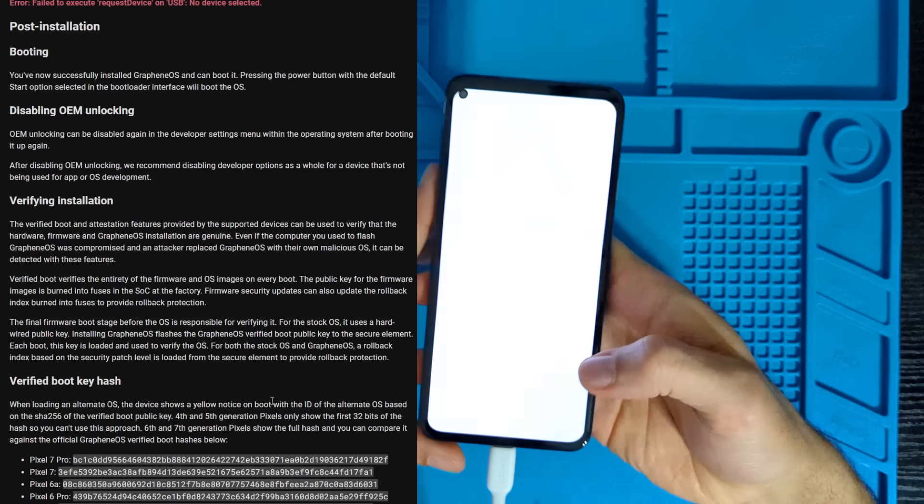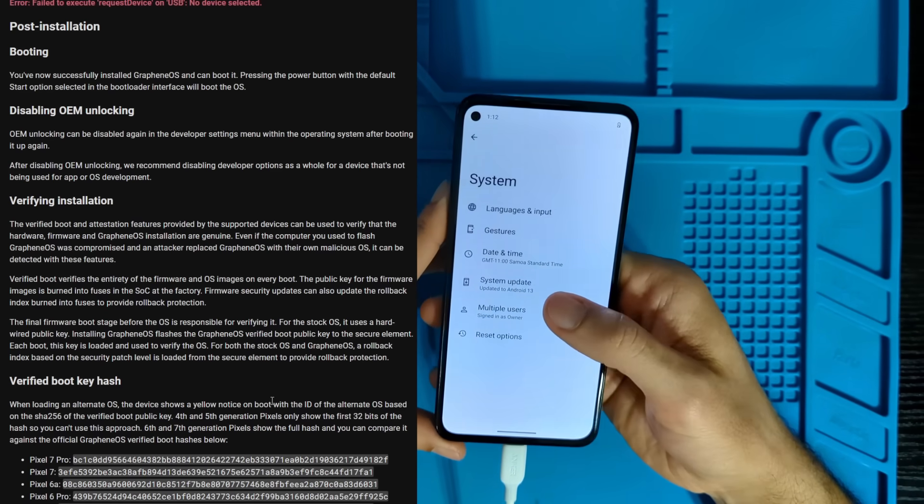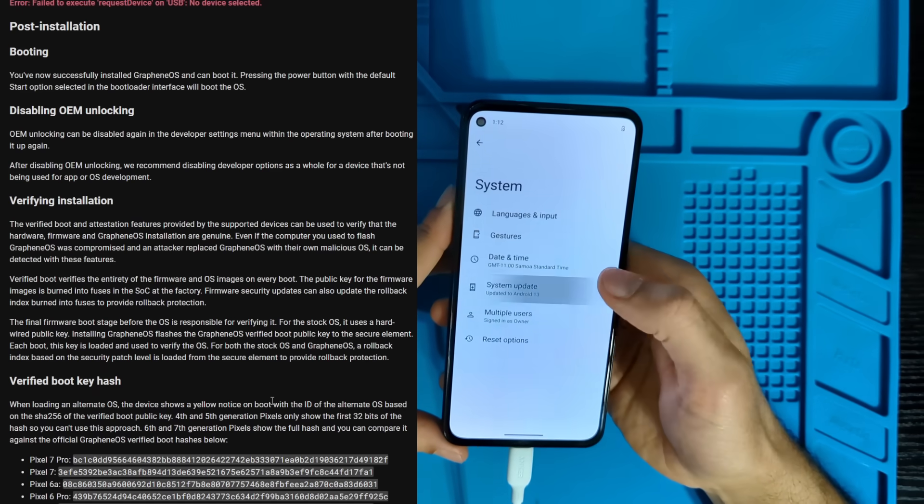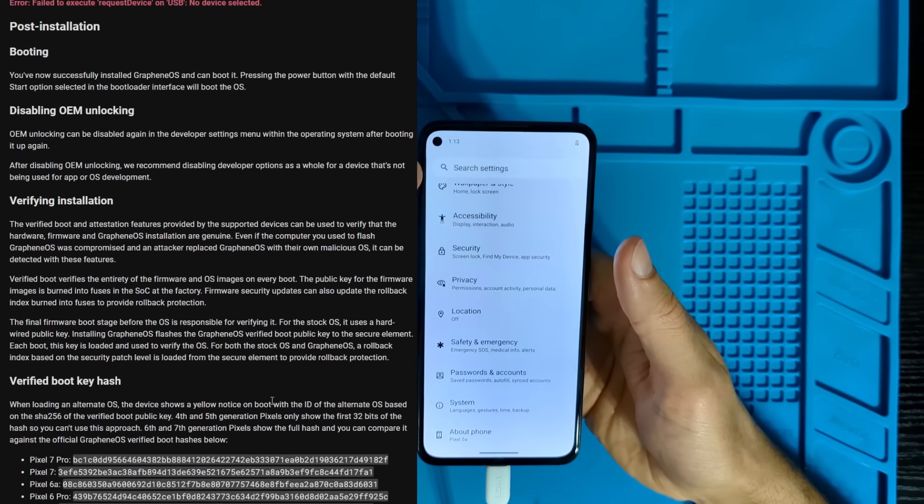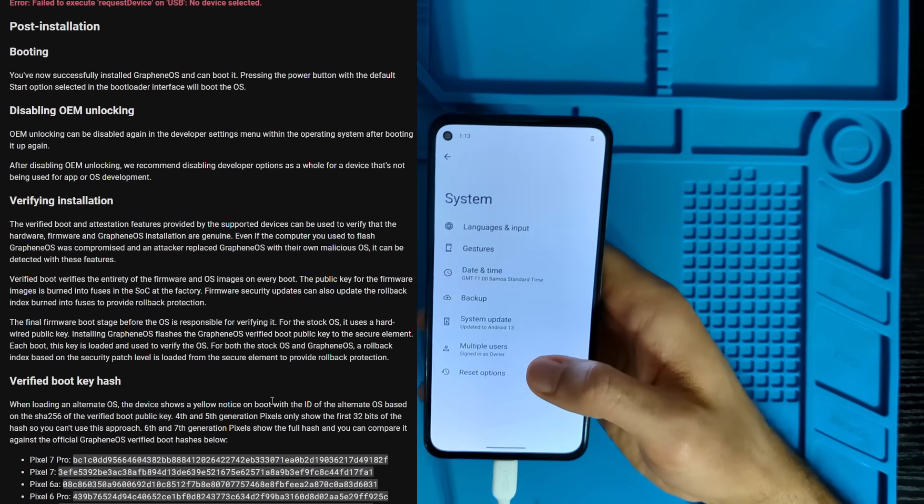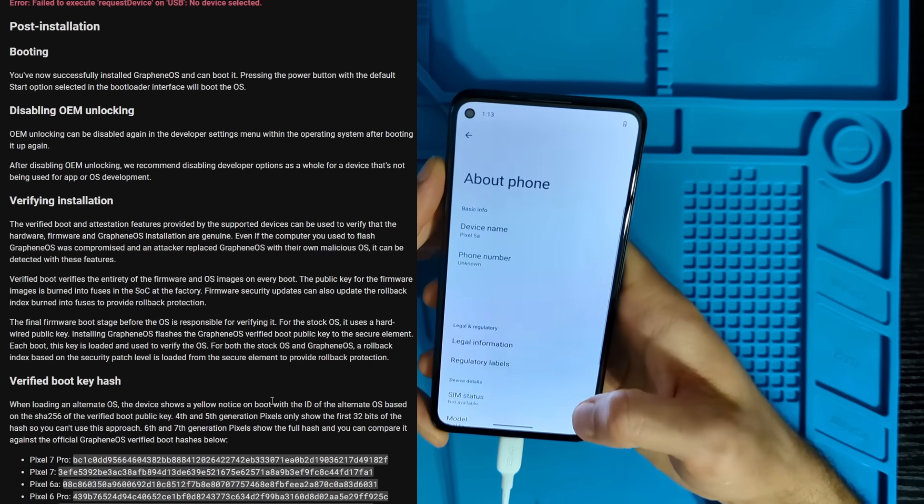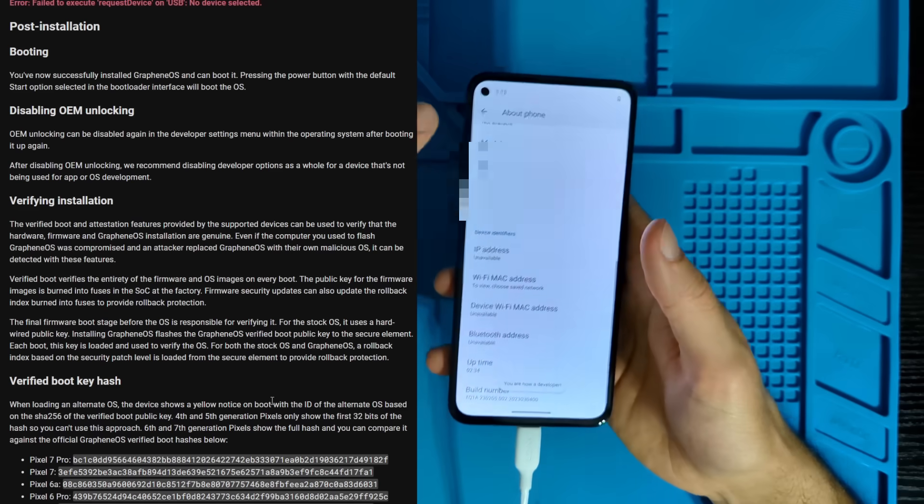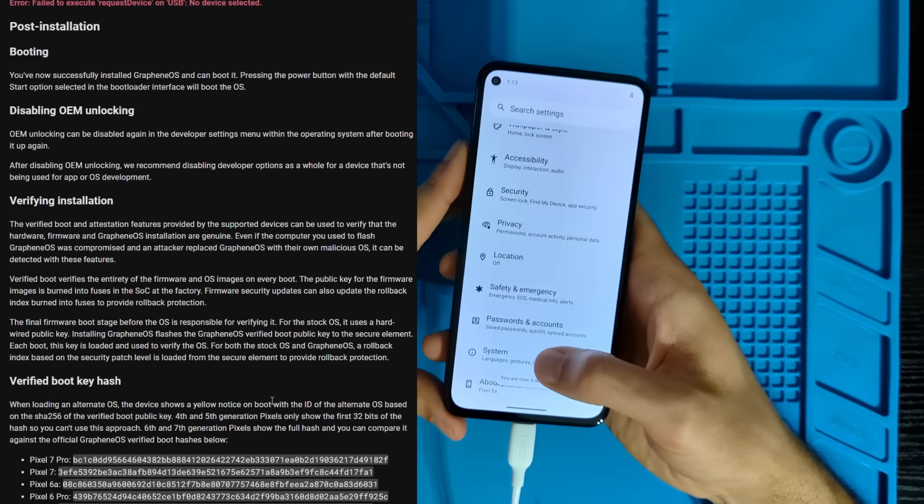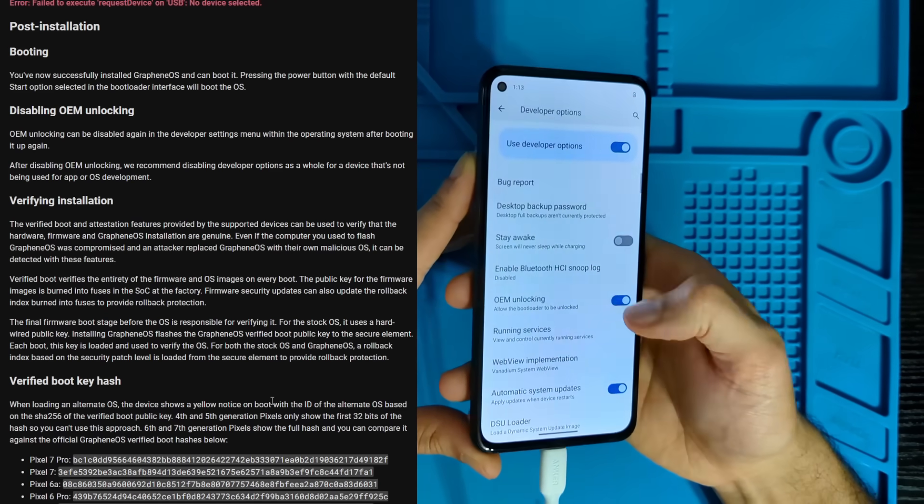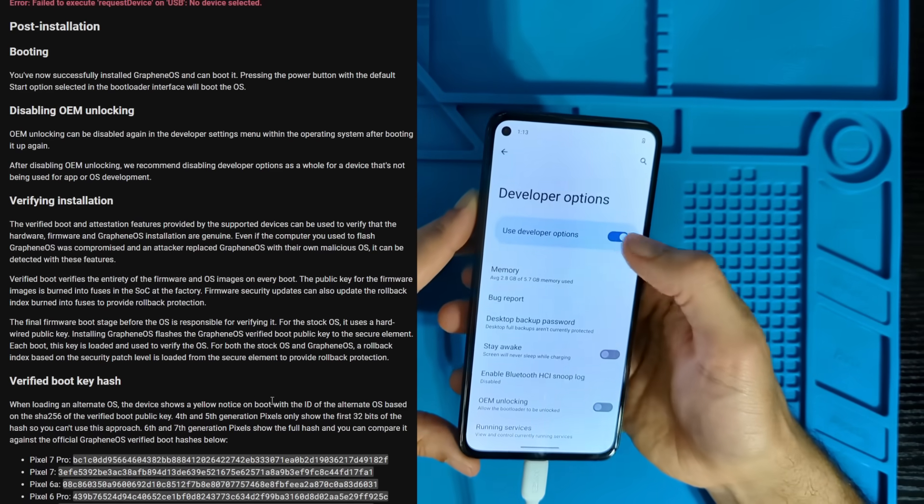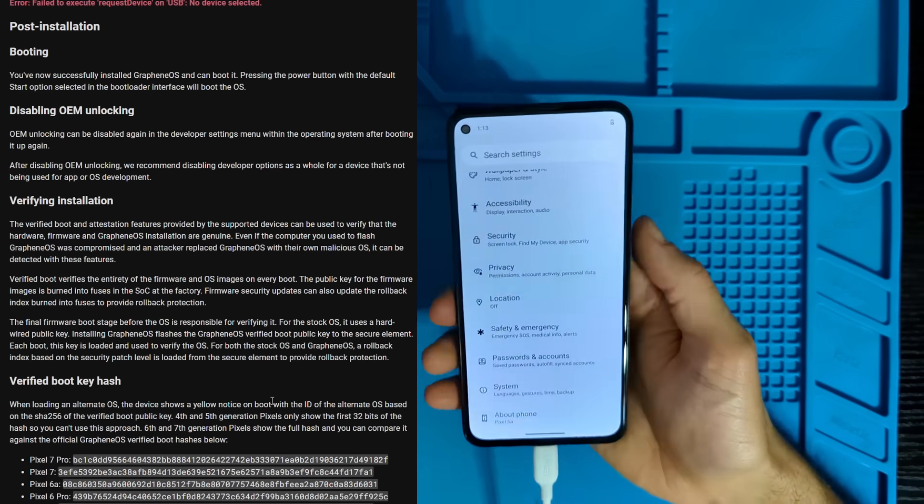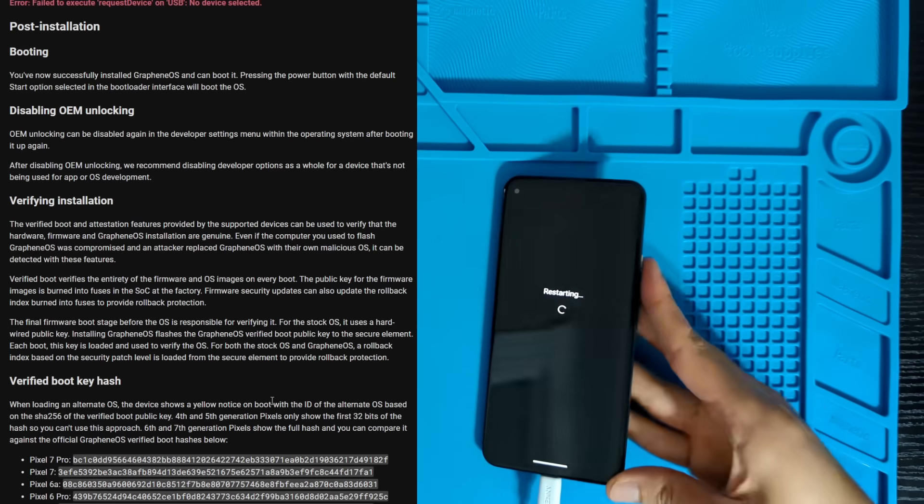And finishing up, we'll go into our settings. Settings, system. Wait a minute. I forgot where I had to go. About phone. Yeah, we're going to enable the developer option first. System, developer options. Now we're going to disable OEM unlocking. Then untick use developer options. And now we're done. GrapheneOS installed.